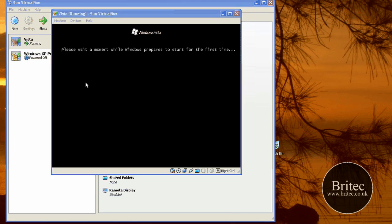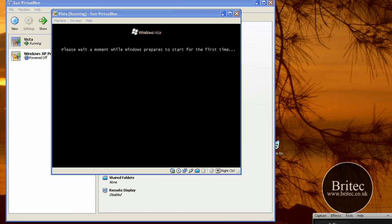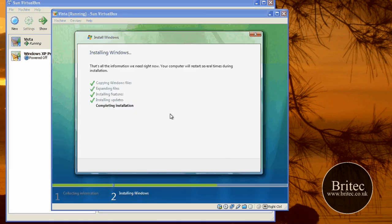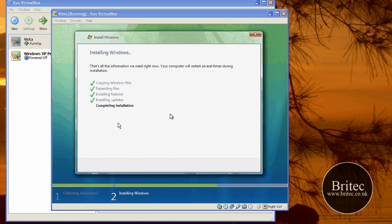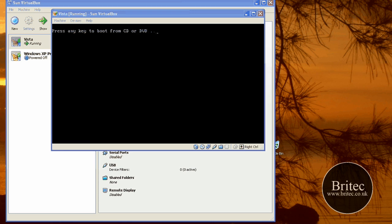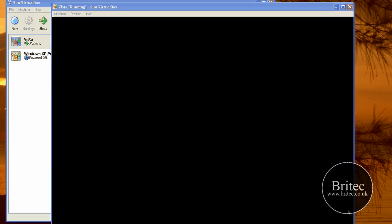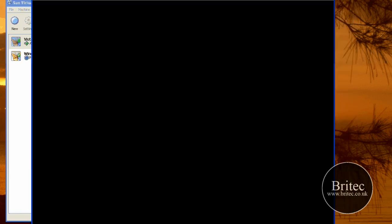As you can see it started to load up. And then you will get this: please wait a moment while Windows prepares to start for the first time. And there you go, it's starting to complete installation. The system will reboot again. As you can see, Windows will start to load up for the first time.